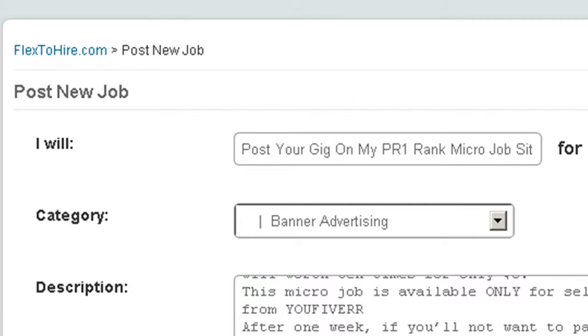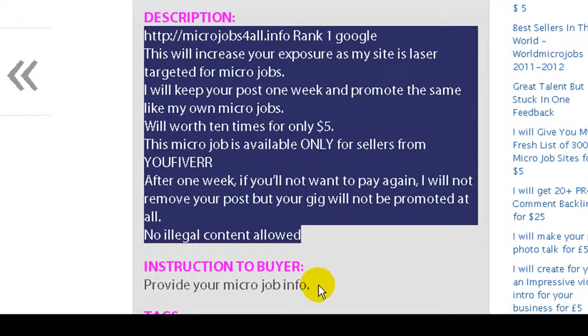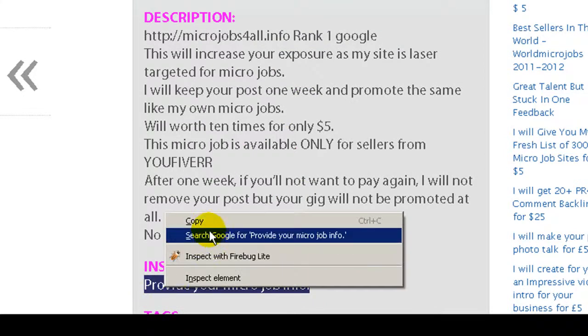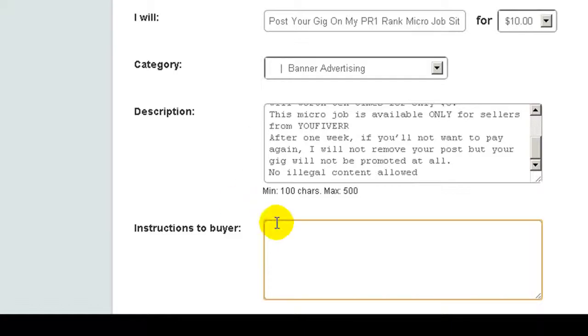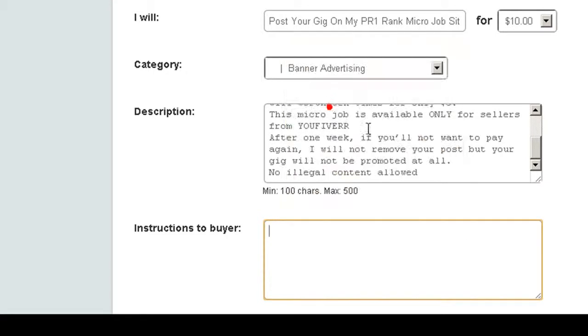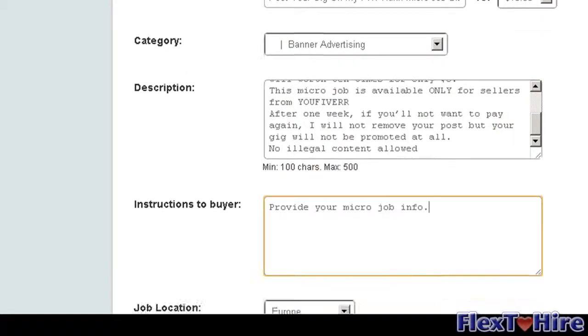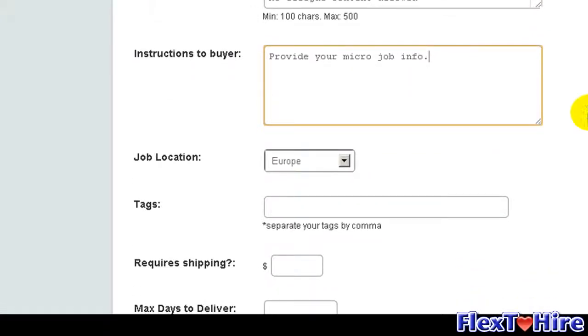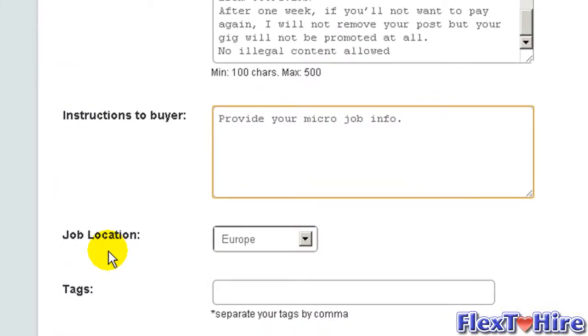Instruction to buyers. Here is information if you need something more from the buyer about your micro job. Here is a place where you can insert it. Then it's about job location.